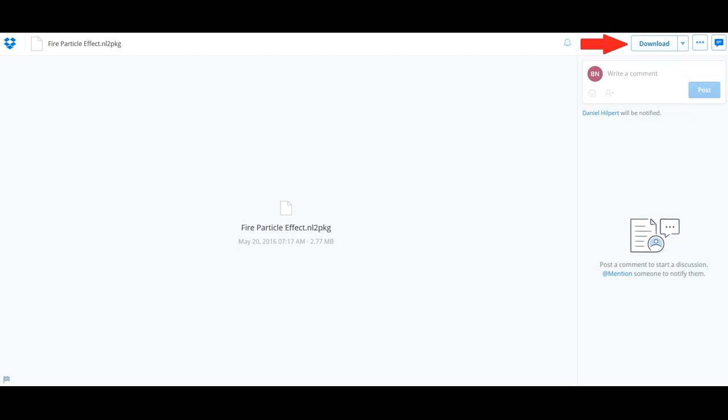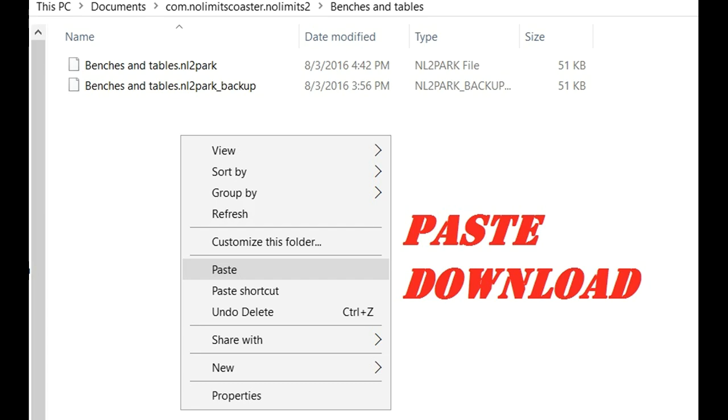Hey what's up guys, BossaX7 here. Today I'll be showing you how to add the fire effect in No Limits 2 using the Best Standing Fire Script. First thing you want to do is download the file. There's going to be a link in the description below. Next, copy the file from your downloads into your desired park file.